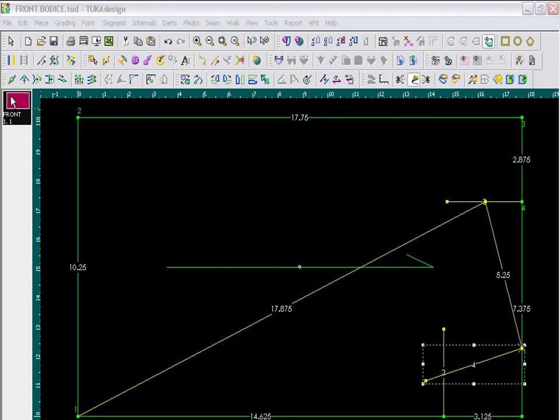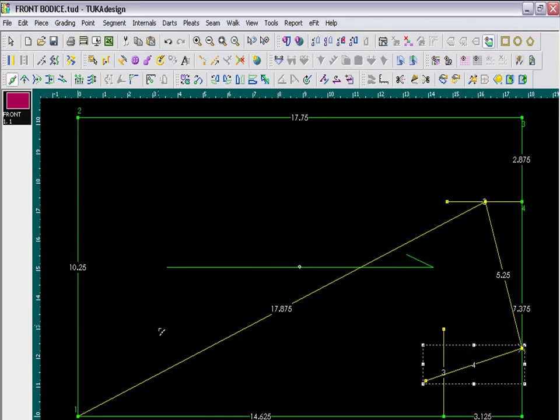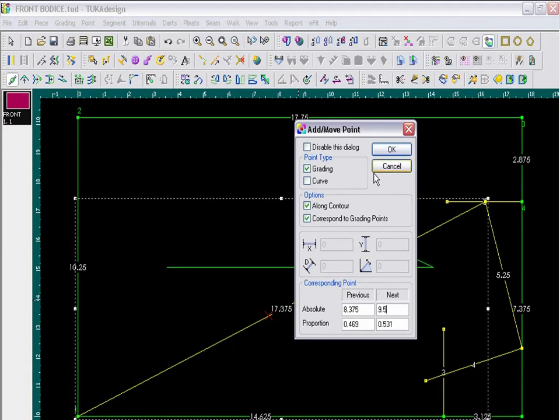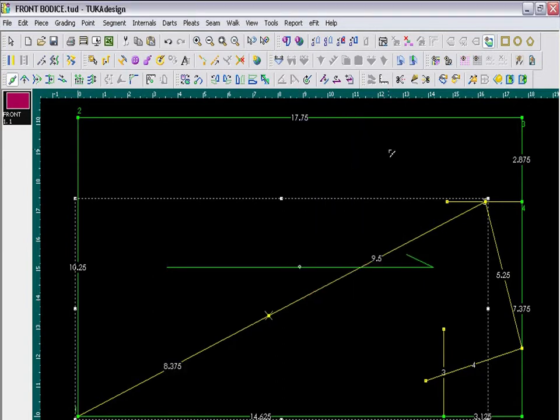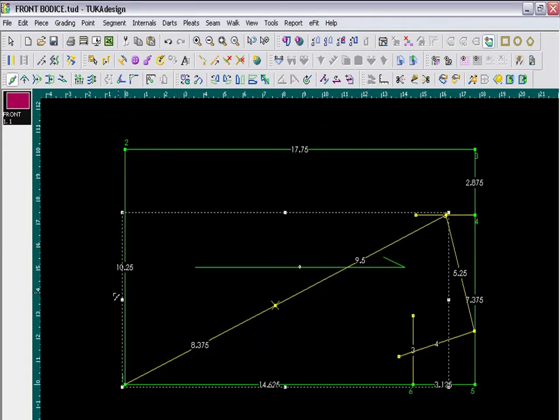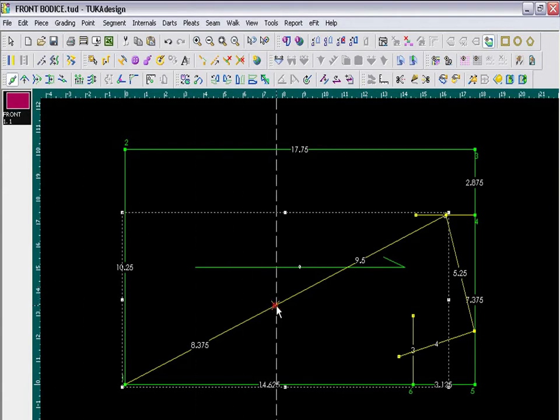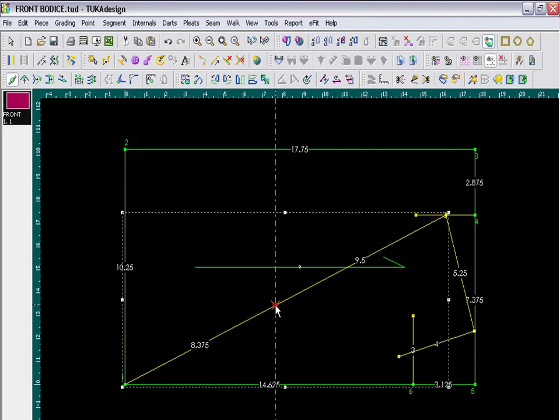Then I will go back to the Add Point tool, and I will now mark my bust point. So along the slope line, take the Add Point and click on the segment, and specify a distance of 9 and a half inches from the next point. Then if I press the Control key, and put my cursor where the ruler is, I can drag a guideline to place this right on that point.